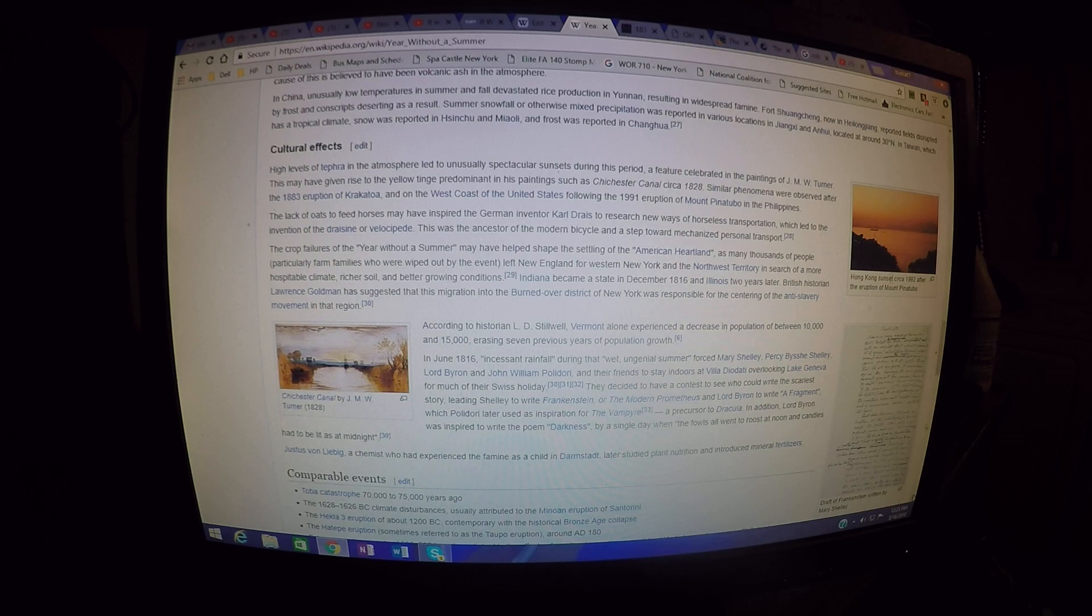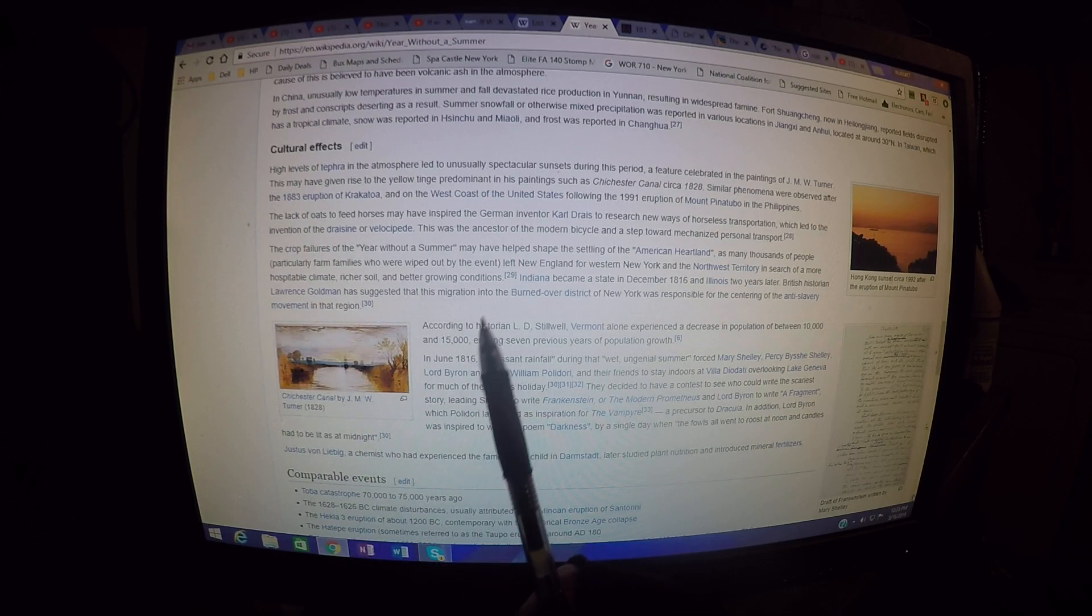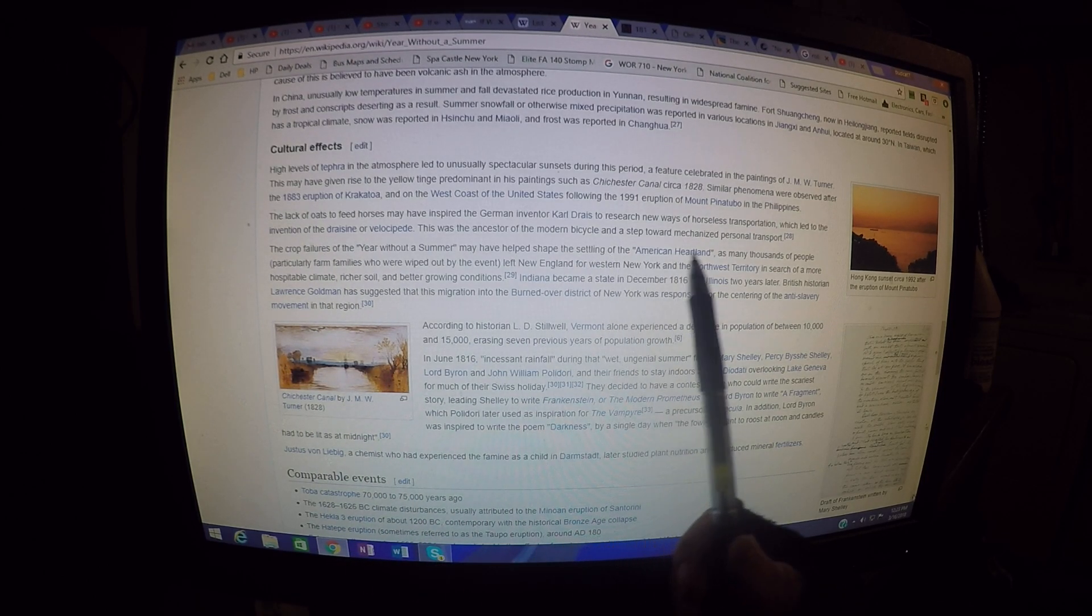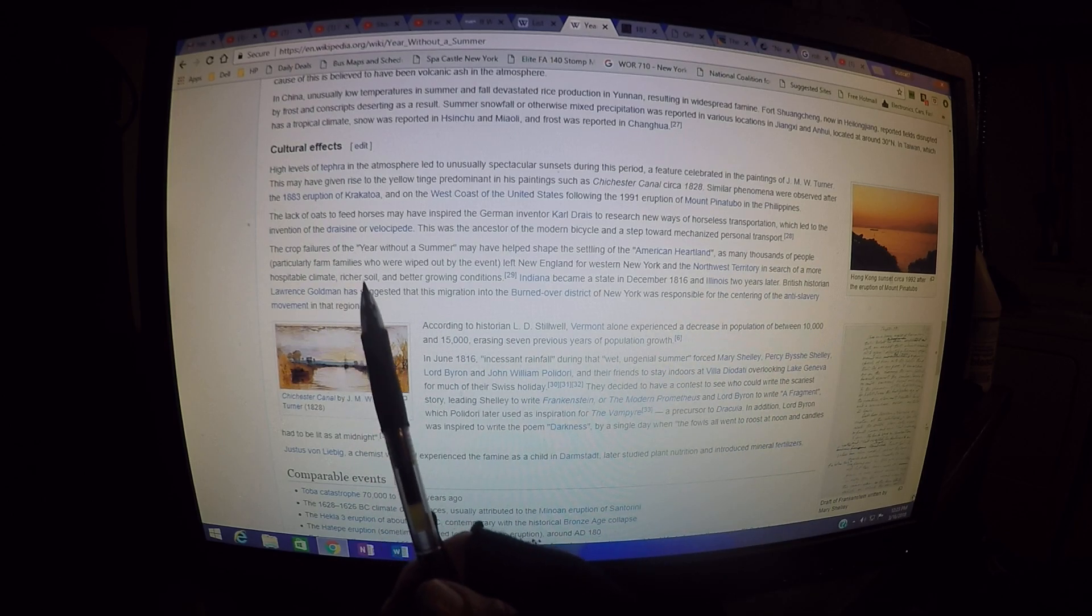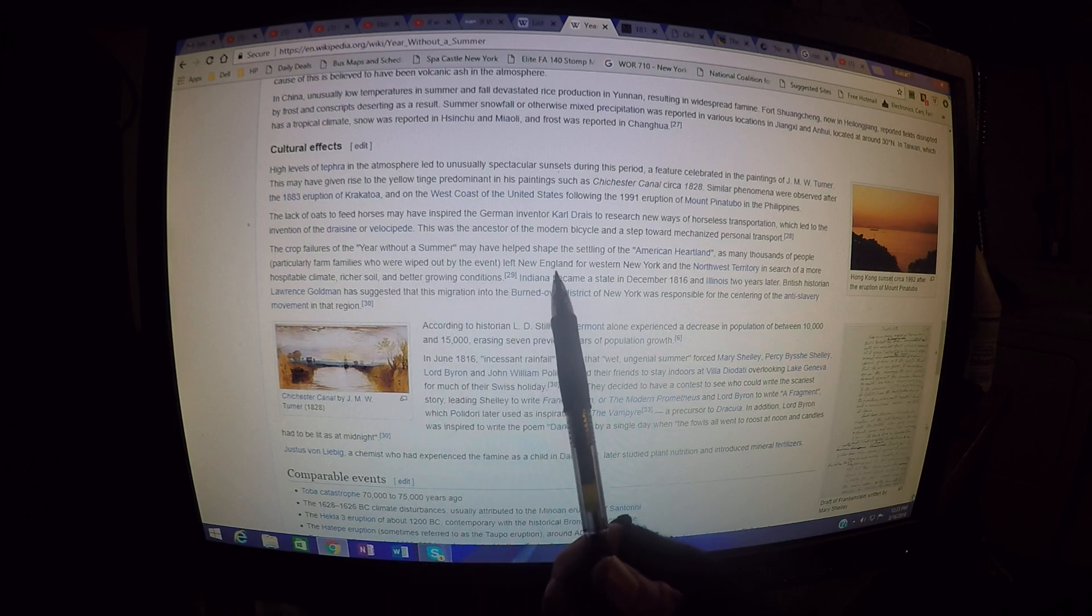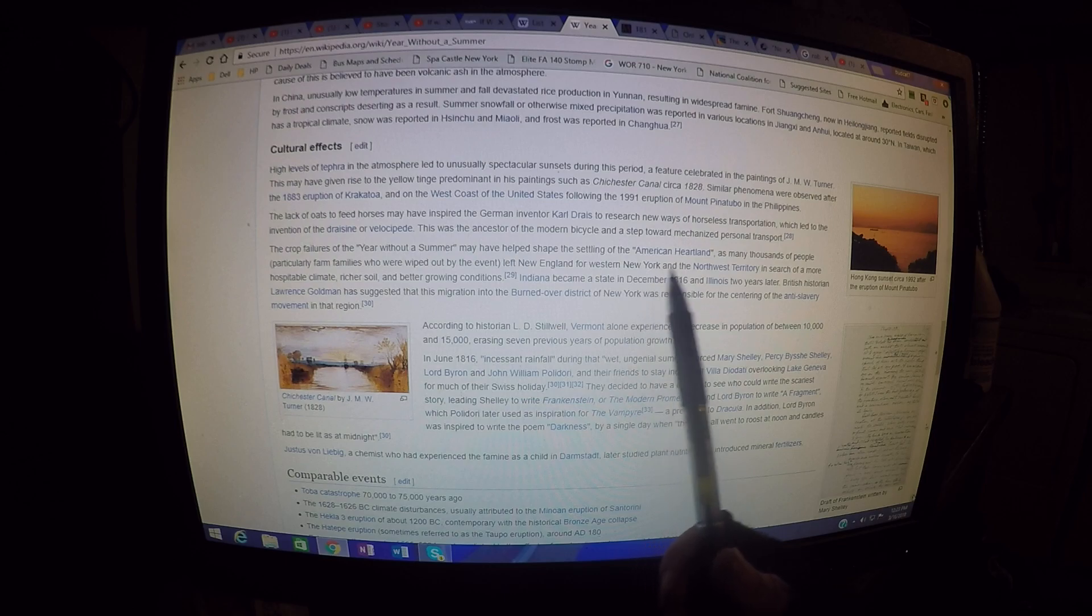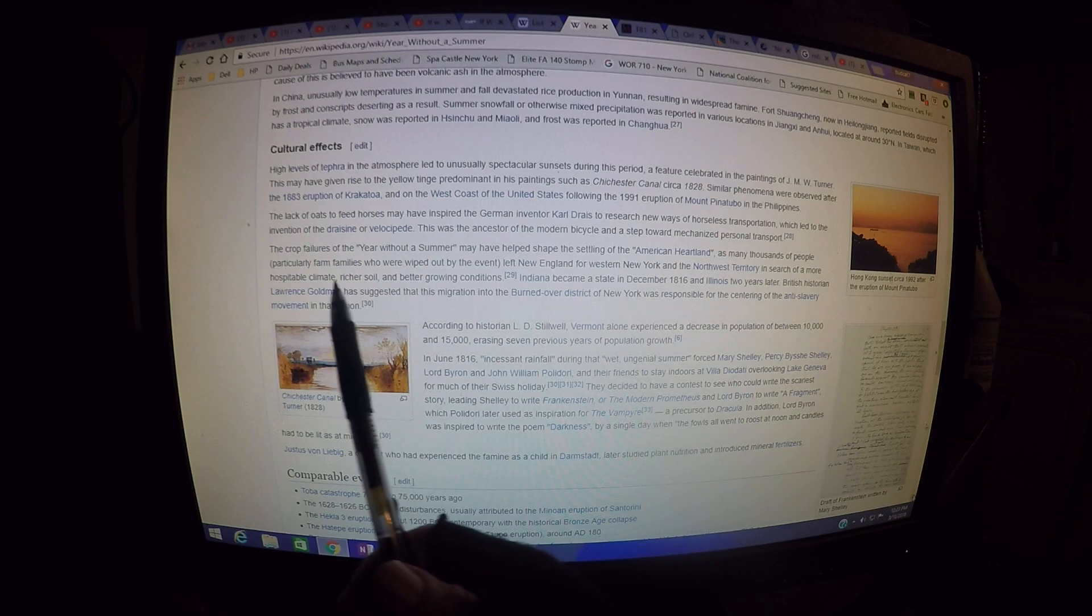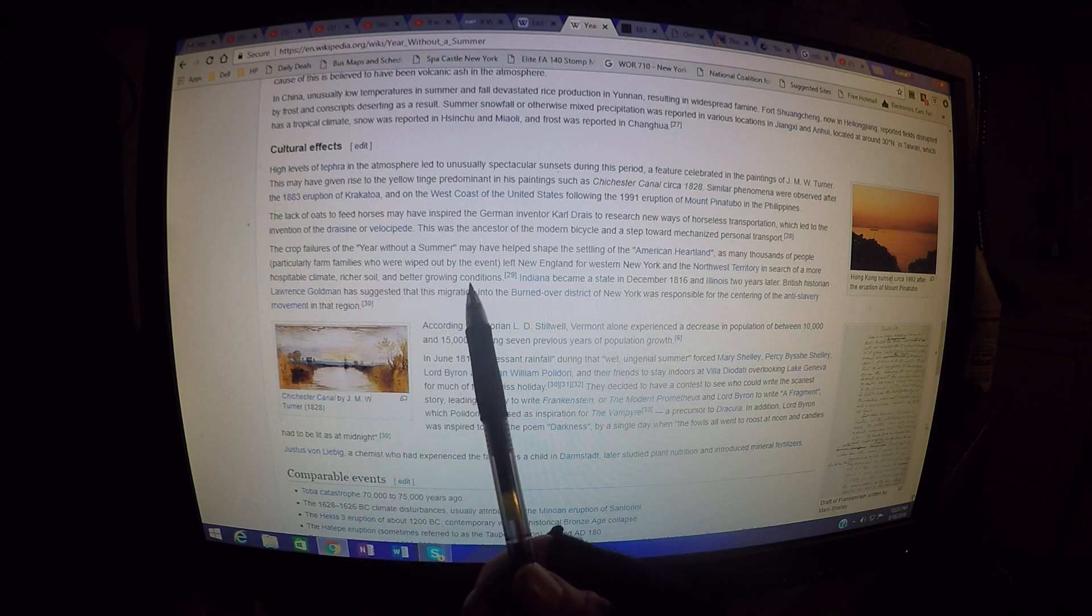It says here the crop failures of the year without a summer may have helped shape the settling of the American heartland, as many thousands of people, particularly farm families who were wiped out by the event, left New England for Western New York and the Northwest Territory in search of a more hospitable climate, richer soil, and better growing conditions.